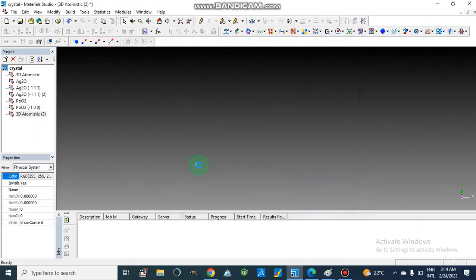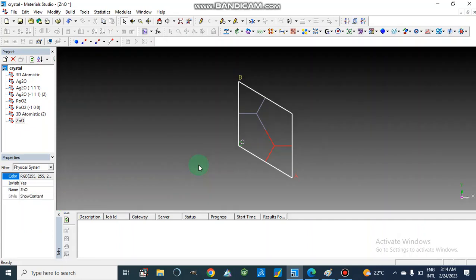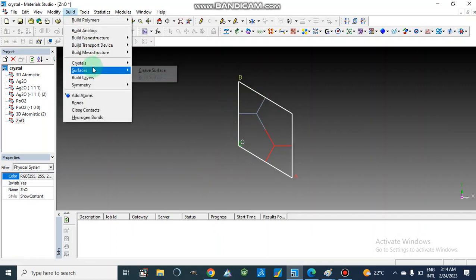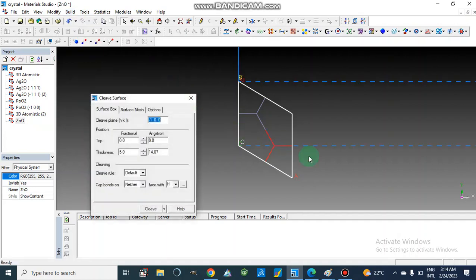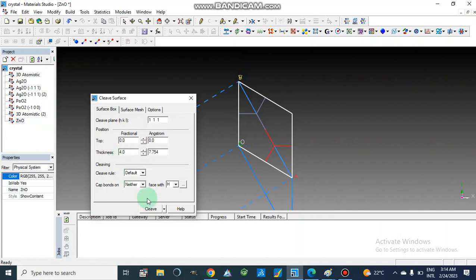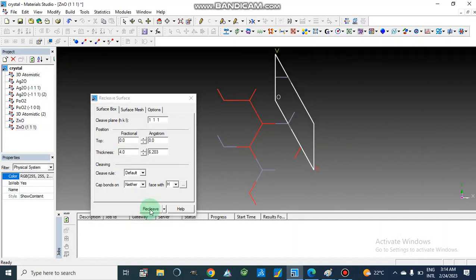I am going to plot zinc oxide — let's suppose we are making the crystal structure of zinc oxide. After opening this, we will go to Build, then go to Surface and Cleave Surface. Now we will make this surface. Here we have an option for the cleavage plane — I am going to set this as (1,1,1) for the cleavage plane, and the thickness is 5.